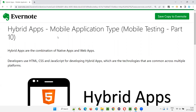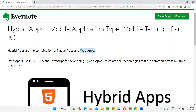So what are hybrid apps? Hybrid apps are nothing but the combination of native apps and web apps. I already explained what web apps are — they look similar to mobile applications but are lightweight, simple applications that run on the browser. If you have understood what web apps and native apps are from my previous sessions of this mobile testing training series, it's very easy to understand what hybrid apps are.